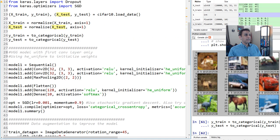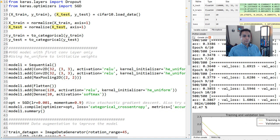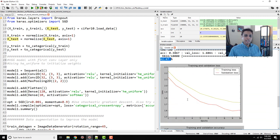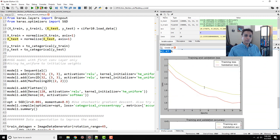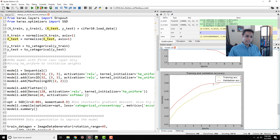Let's run this. The final accuracy is 42.47% — not great, obviously. The training loss is coming down and the validation loss is also doing a good job. The validation accuracy is improving along with training accuracy. It's interesting that the validation accuracy is higher than the training accuracy.